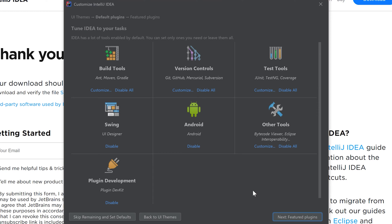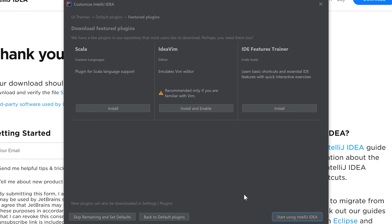Here you can simply leave everything as it is and click on featured plugins. This is also not important for us so we can click on start using IntelliJ IDEA.